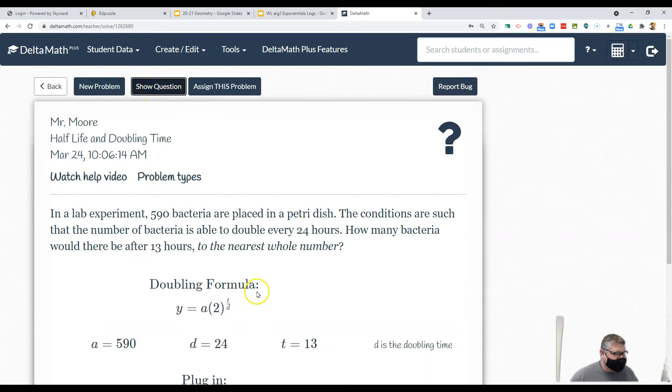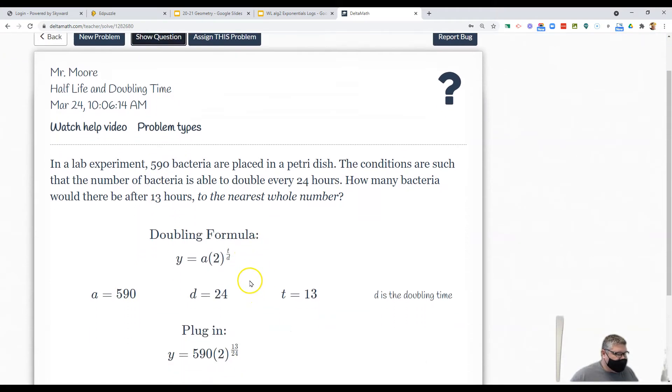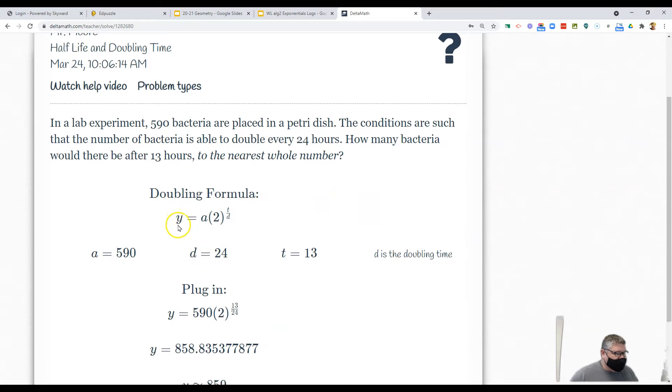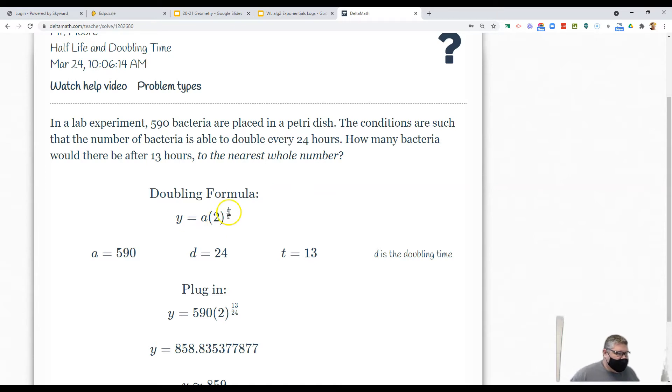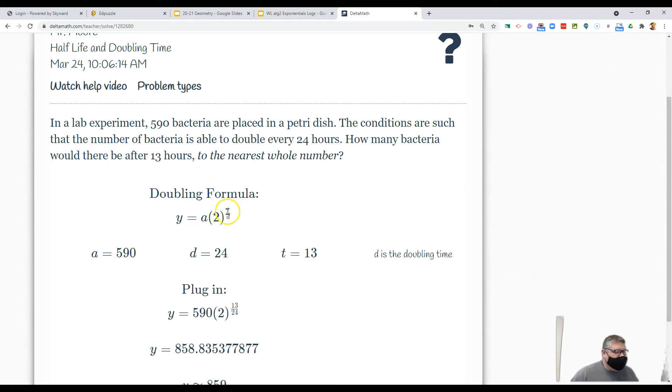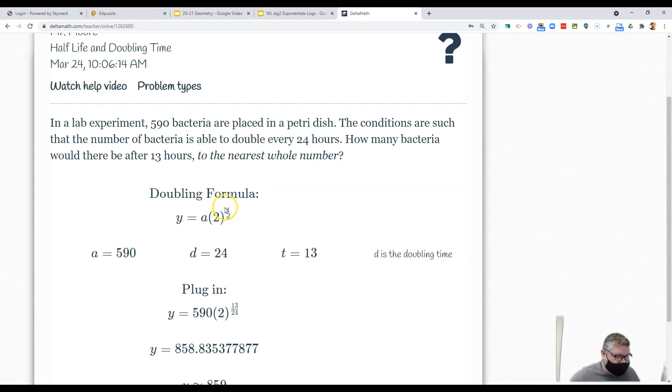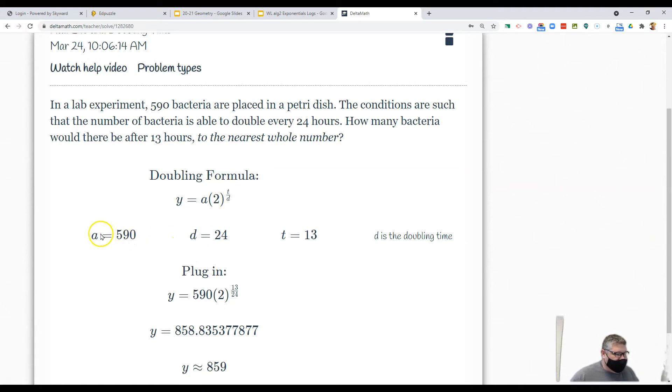So we have our time it takes to double, we have how long it's going to be, and we have our starting number. Let's show the solution. You should notice y equals that amount and we're going to double it, and it's going to be time divided by d. In this case it's the time it takes to double, so it only takes 24 hours.